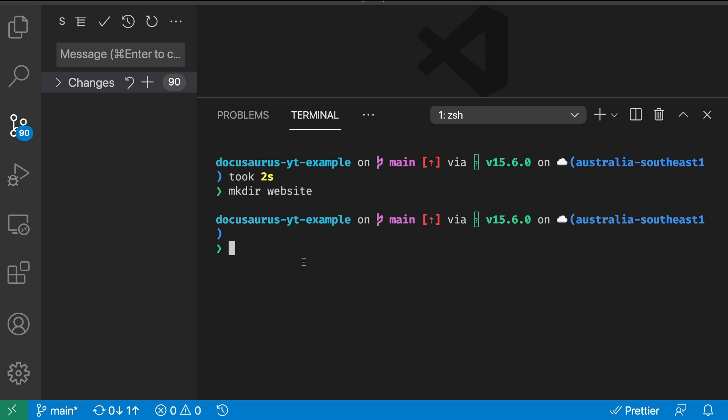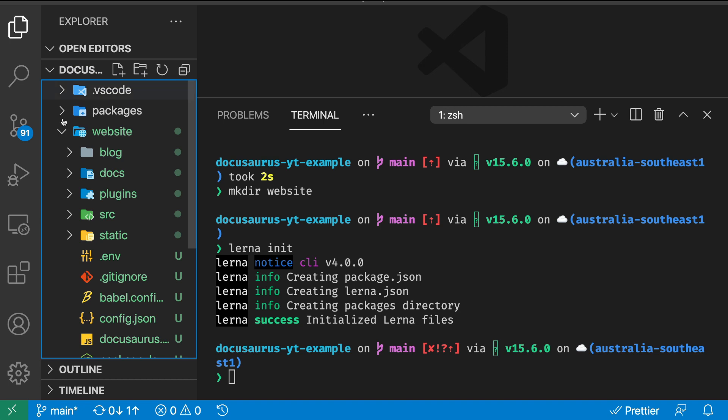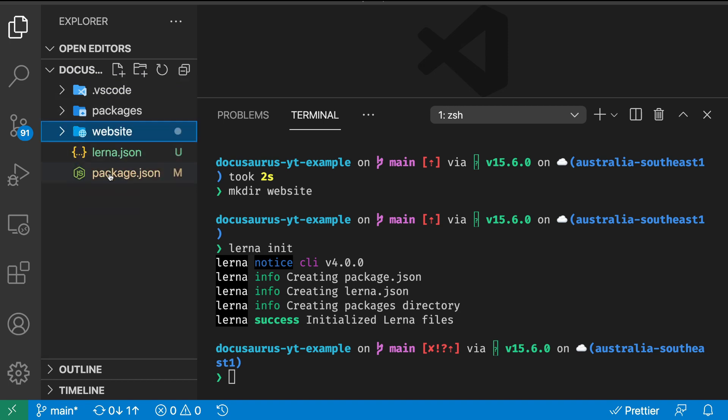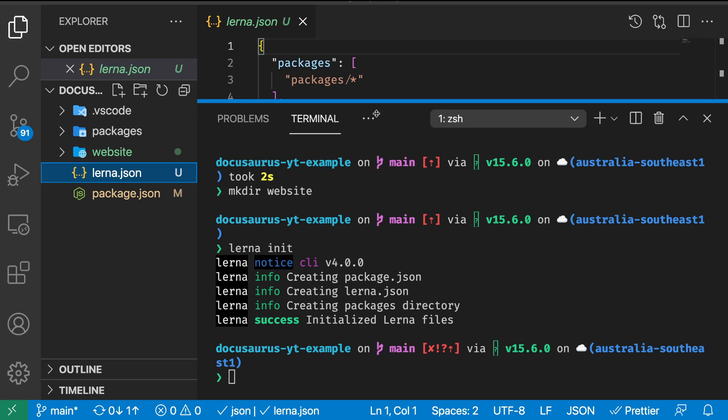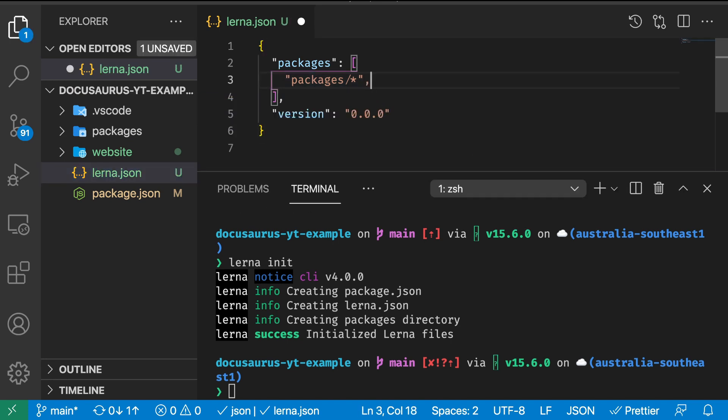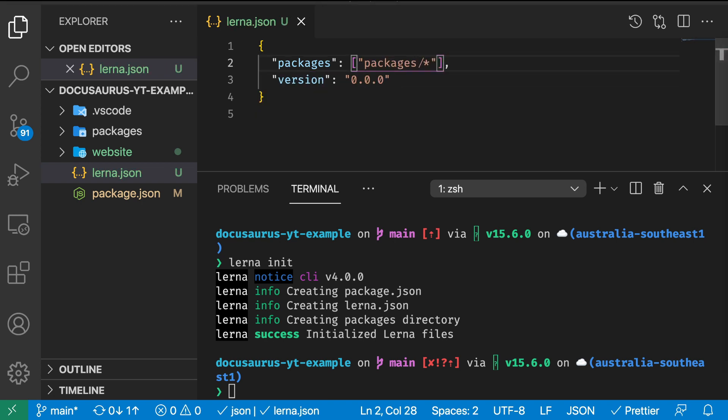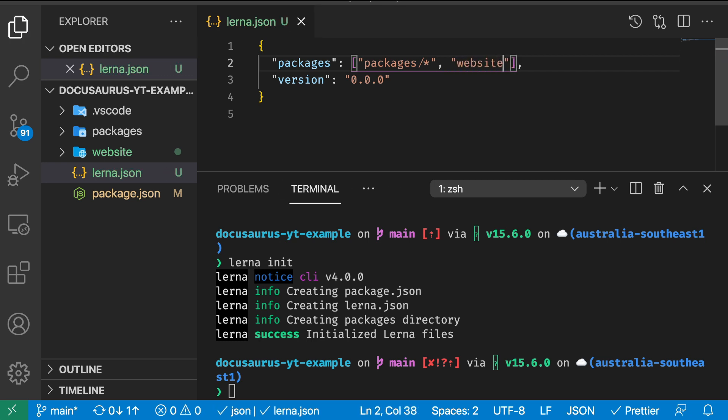Our Docusaurus installation is in here. Now we can run the command lerna init to make it a Lerna package. Let's have a look at what happened. We have our lerna.json which has the predetermined packages folder. We're going to add a second parameter which is website.